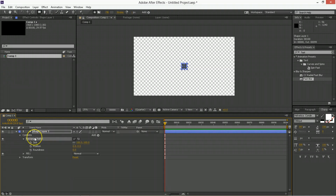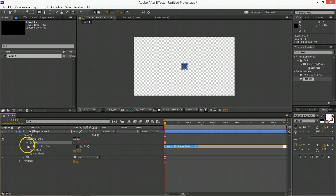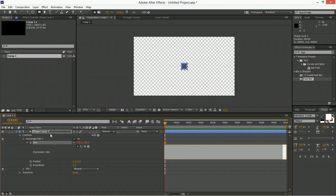The rectangle path is where we're going to be having all of these crazy random numbers going on. The first thing we need to do is make sure that the size for each of the rectangles we duplicate is going to be random and different. So we're going to use an expression — hold down ALT and click on the stopwatch — and we're going to type in seedRandom with a capital R, and then in brackets, we're going to use index and then comma true. What this is saying is that the random seed for this expression is going to be using the index number of the layer. So when we duplicate the layer, the next layer is going to have a different random seed than this one. So that's a good way to make sure that everything we do when we duplicate it is going to be different and new and unique.